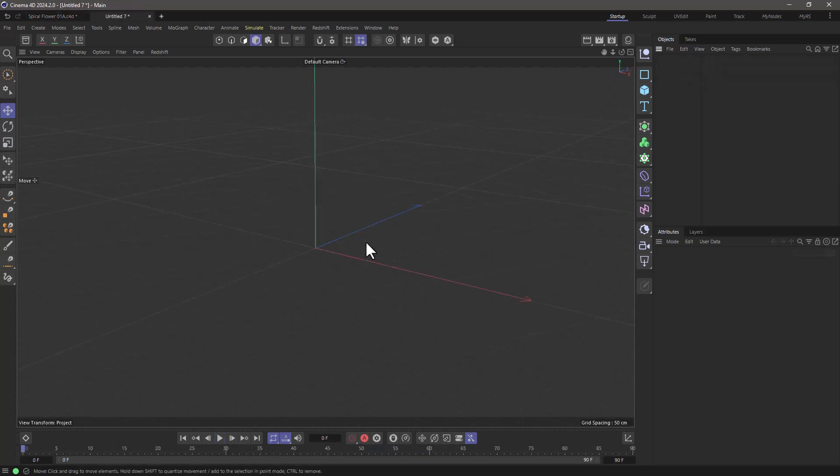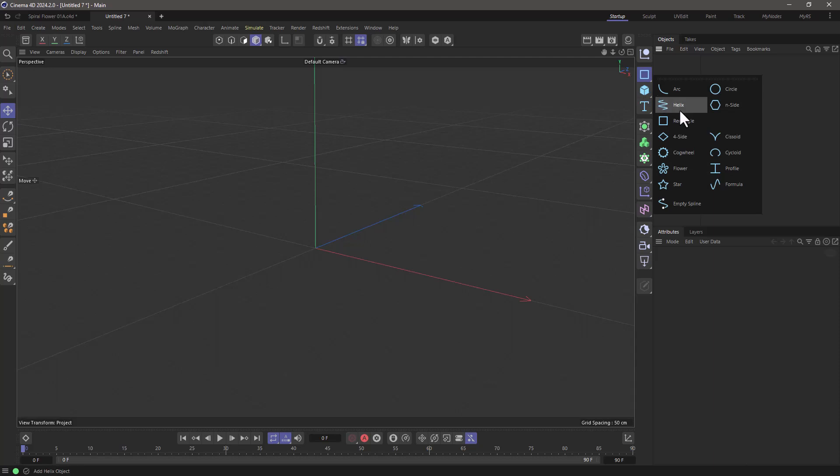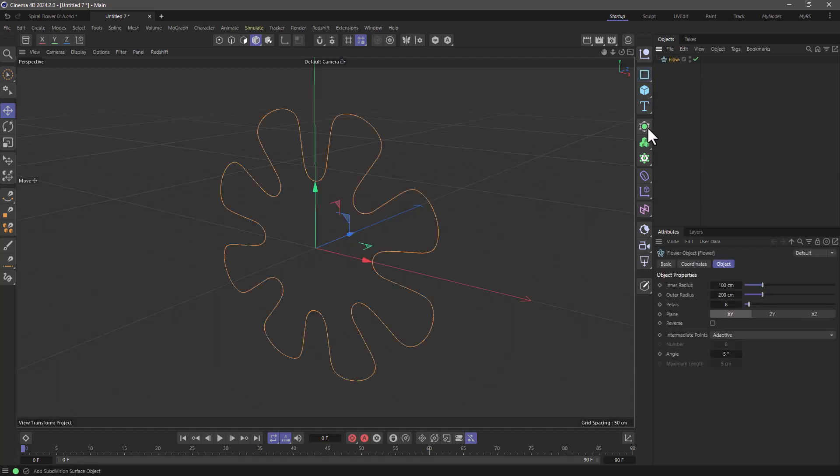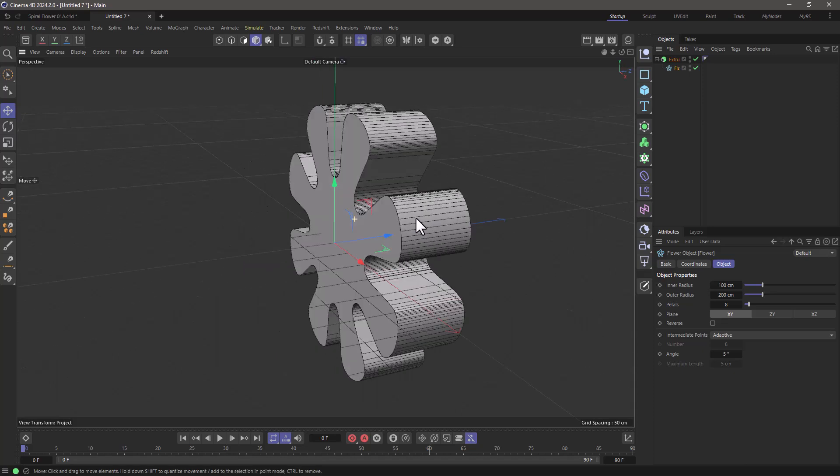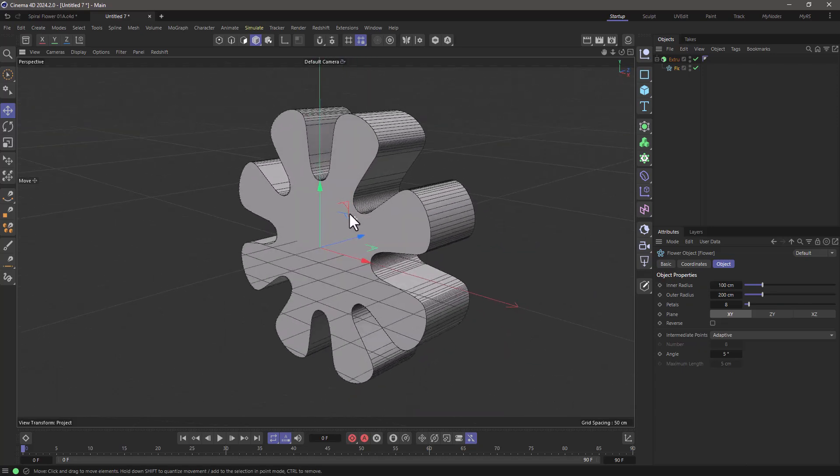One of the most common ways of modeling inside Cinema 4D is to get some sort of spline, for example the flower, and put it under a generator and you have your object.